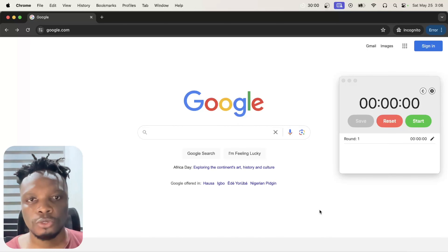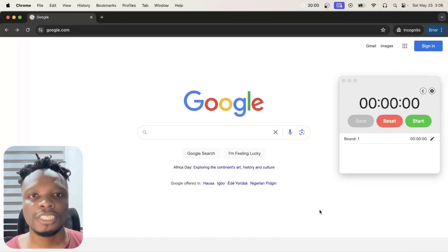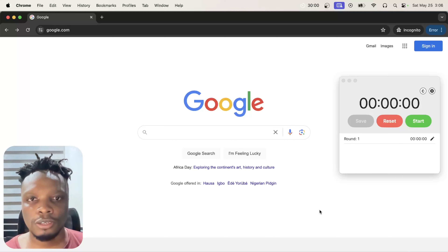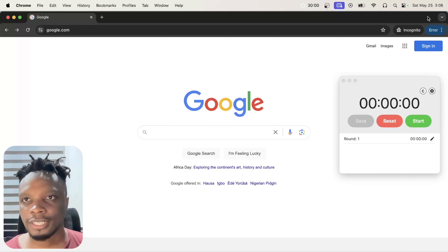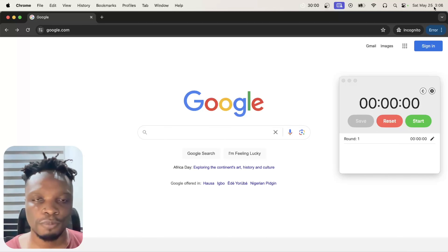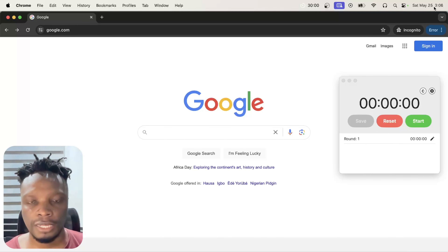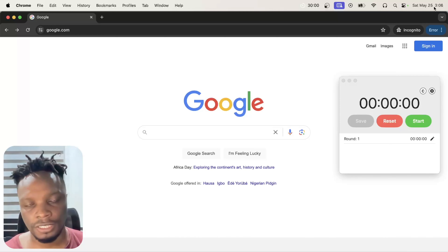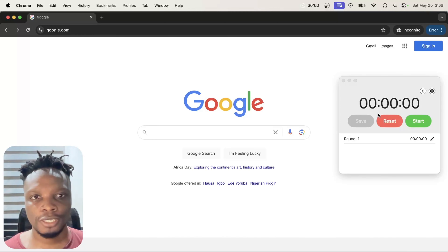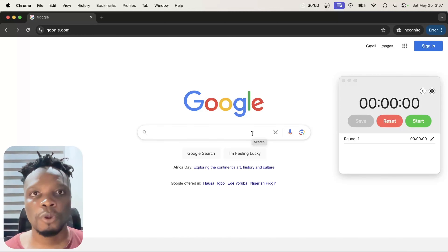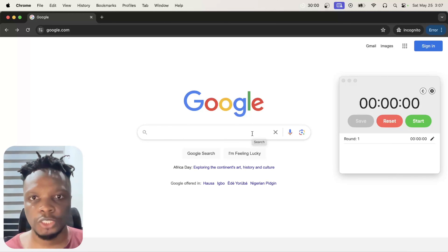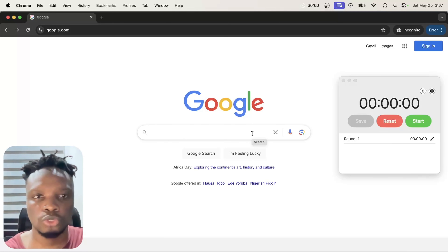In this video I'm going to be doing a solo hackathon, building a Chrome extension to unblock Medium articles. It's about 3:06 a.m. where I'm at — I couldn't sleep, so I said I might as well dive in and build something cool.